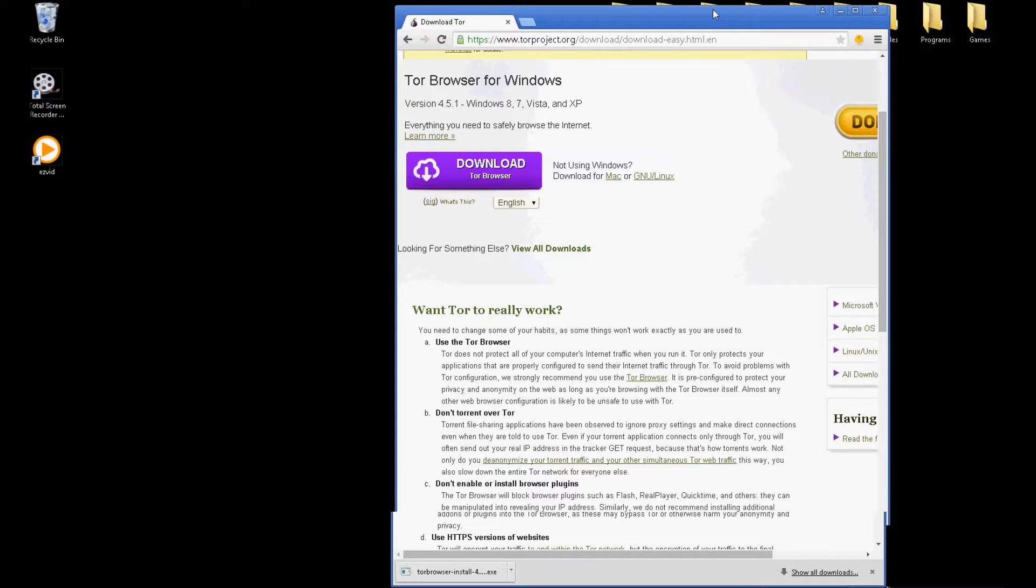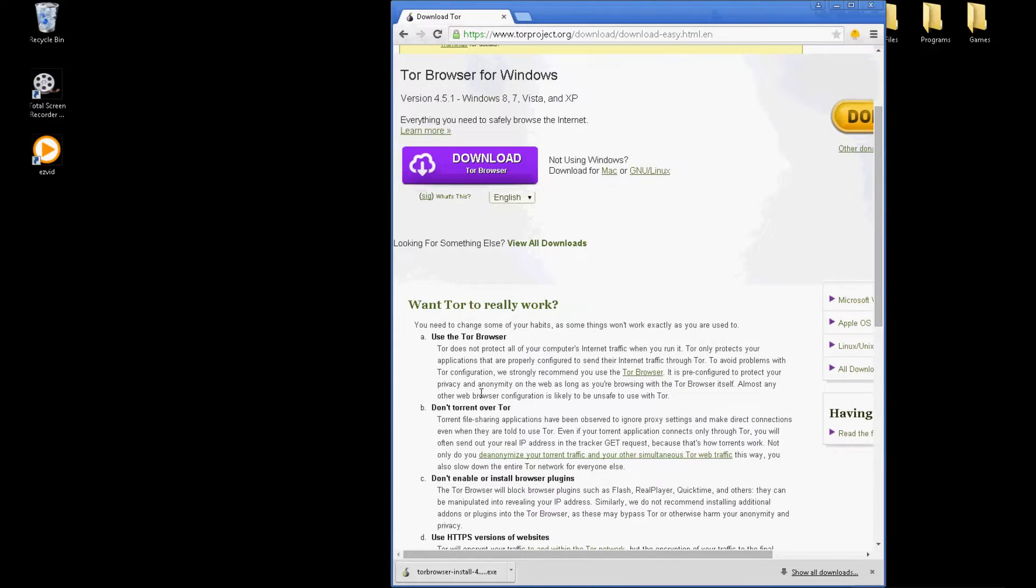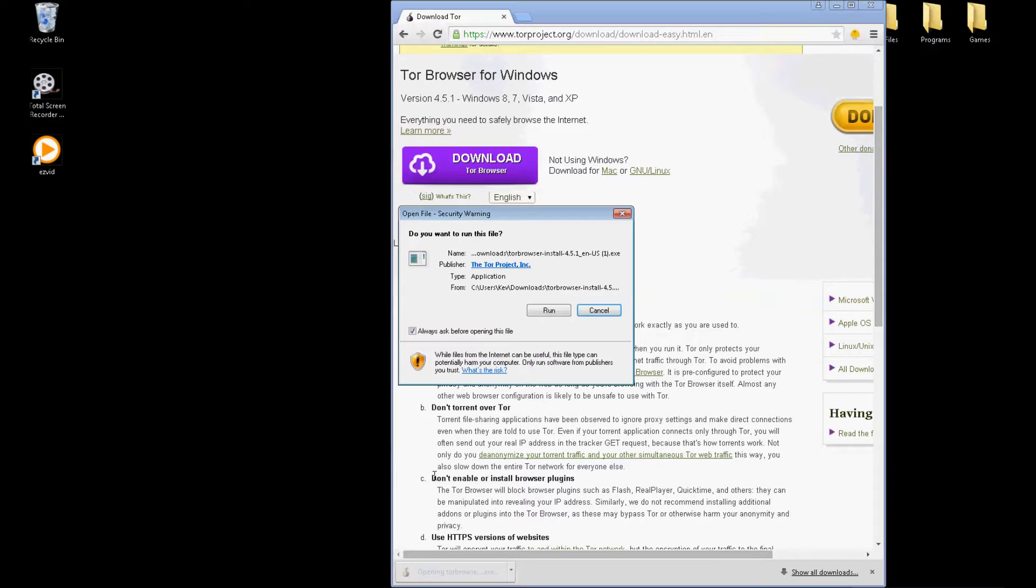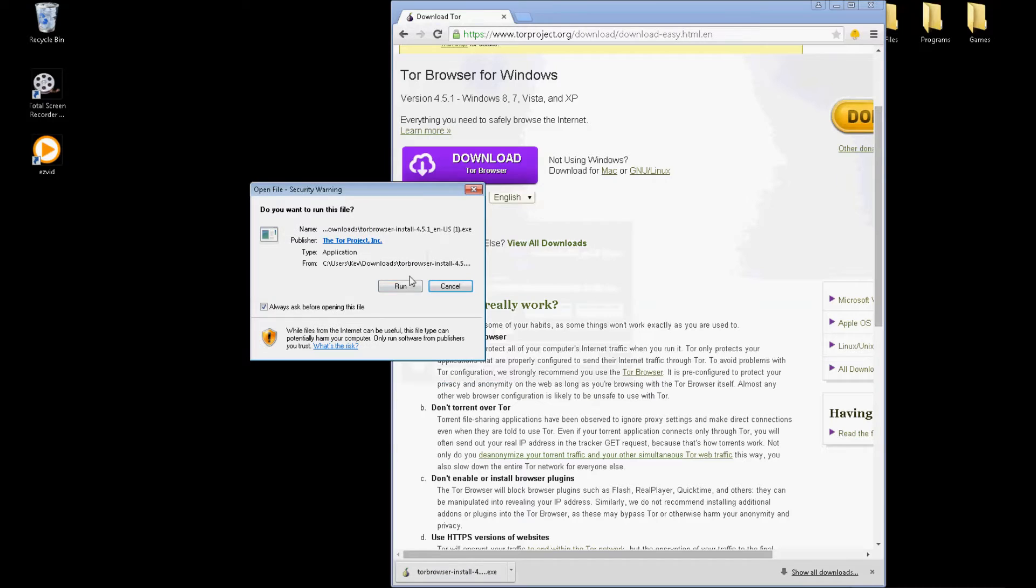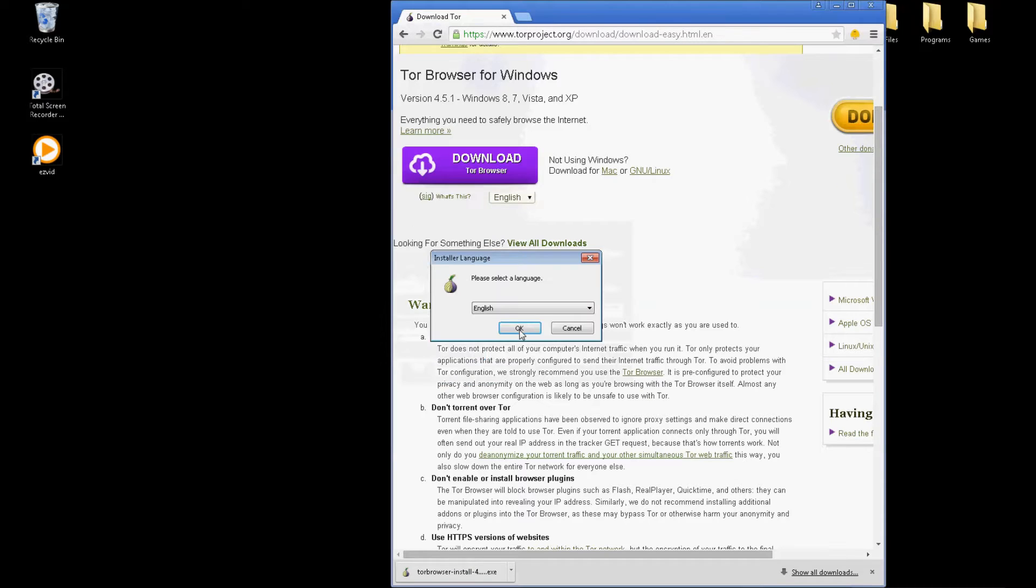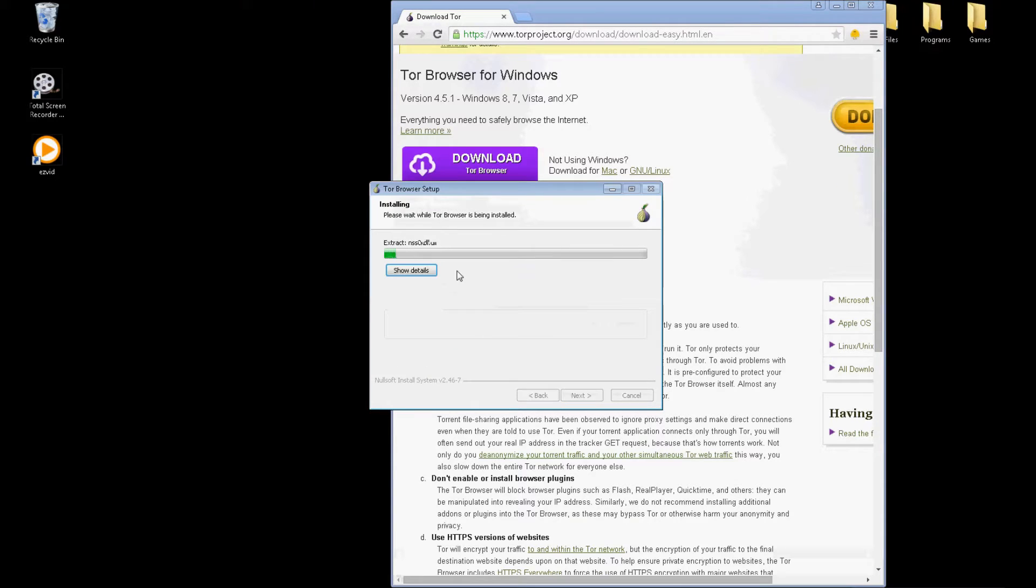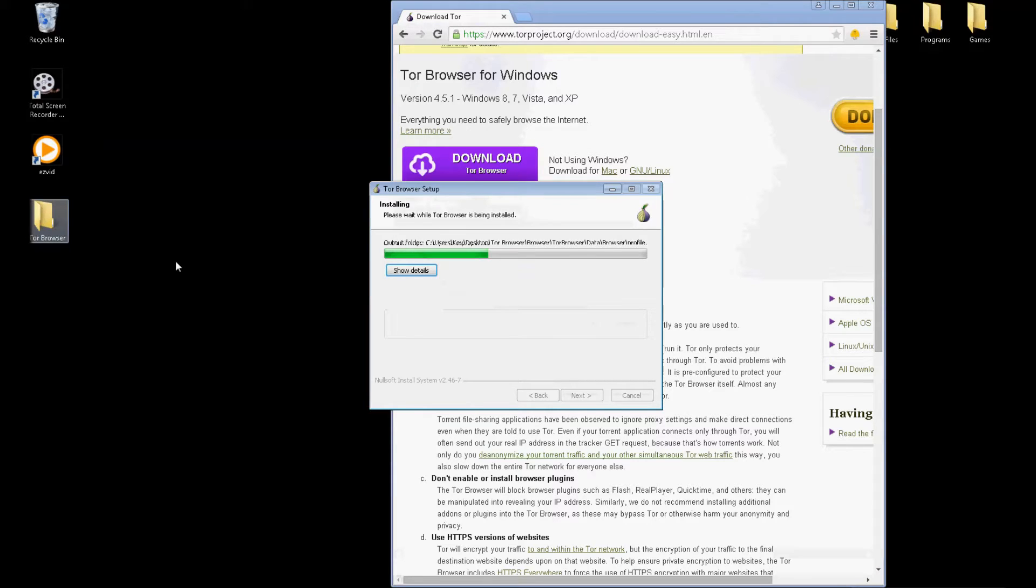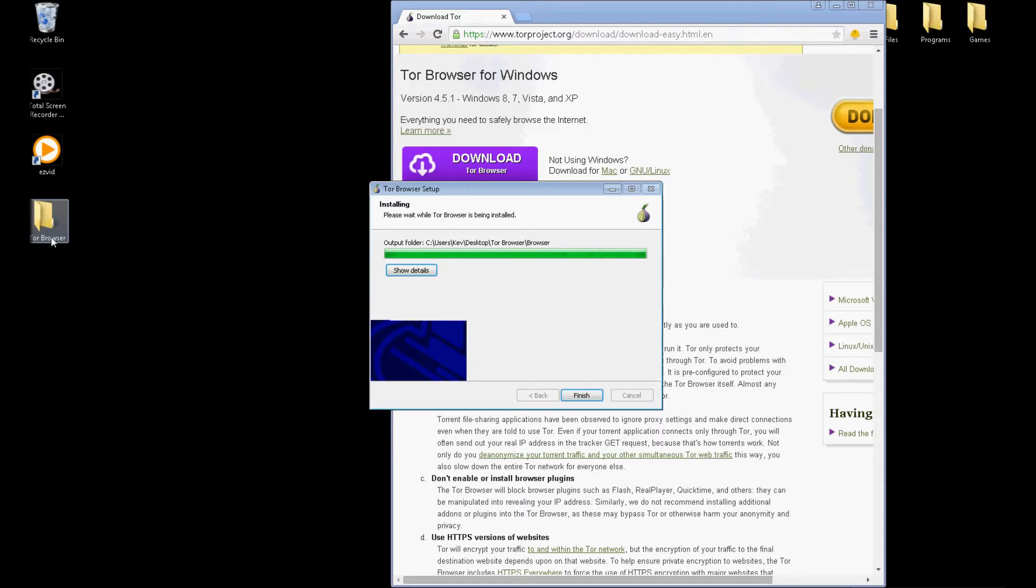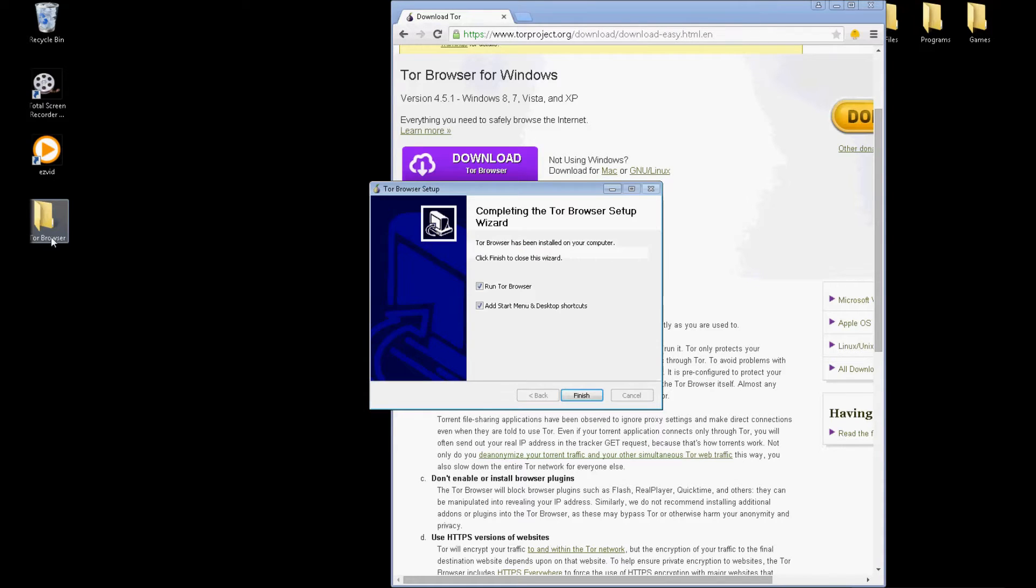Alright, so once it's done downloading, just open up the Tor Browser setup installation program. Just follow the instructions, it's really simple. And you'll get a folder in your desktop called Tor Browser. Don't worry about that for now. Don't delete that folder because you need that to make the browser work.